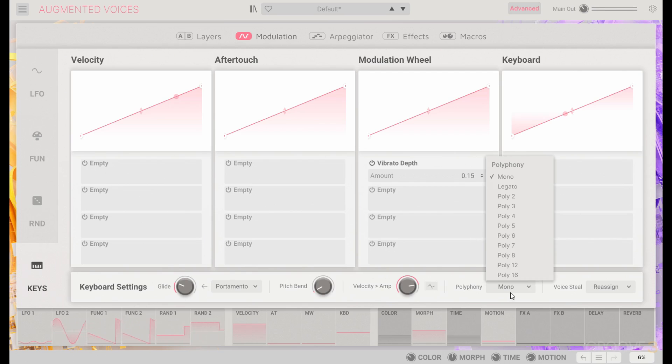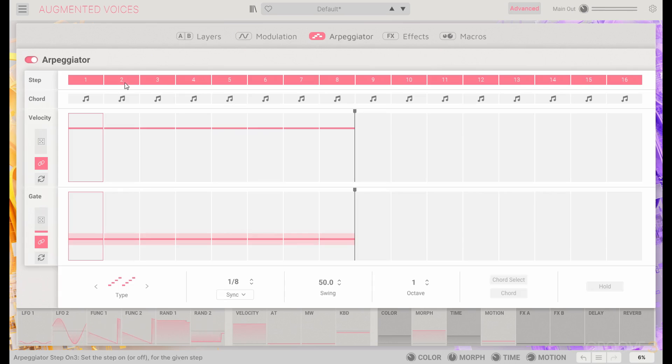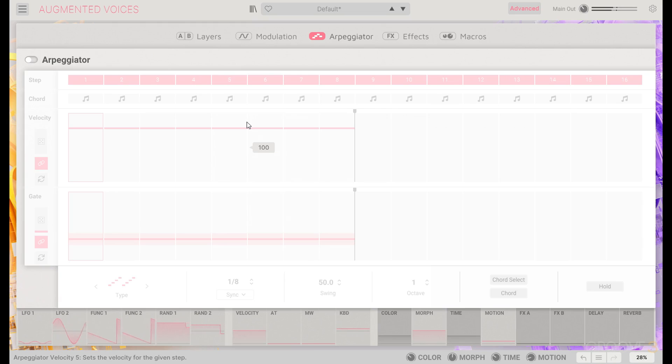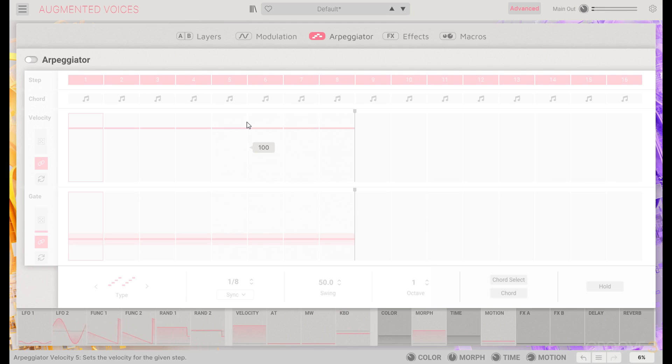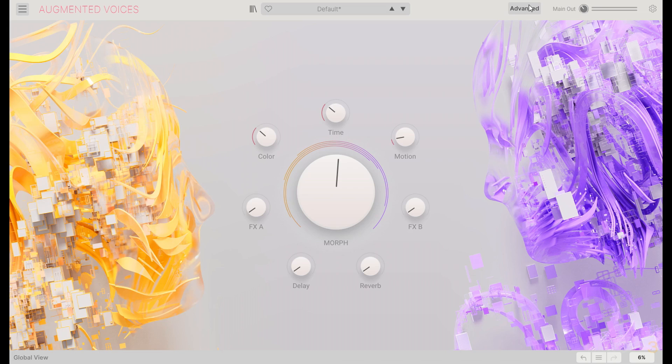Or conversely, if we did want to keep things polyphonic, we could turn off our arpeggiator completely. And we have a nice full sound with that bass on layer B and those higher textures coming in from A, using different engines in different ways.